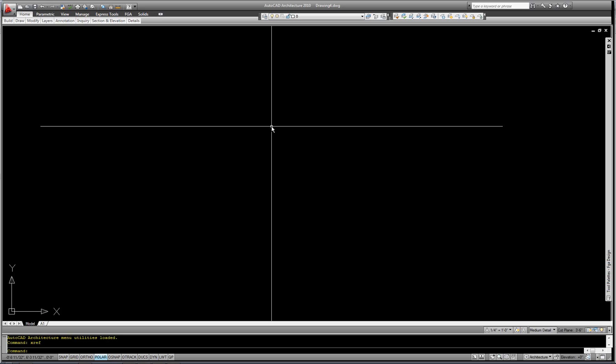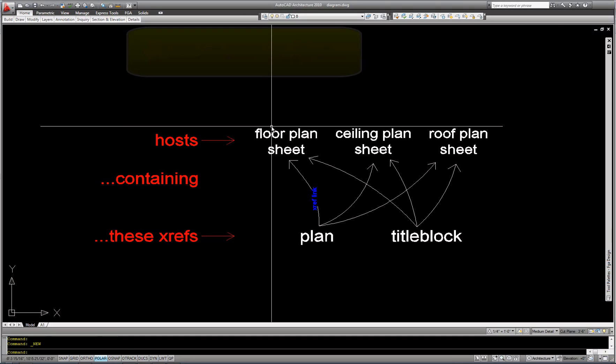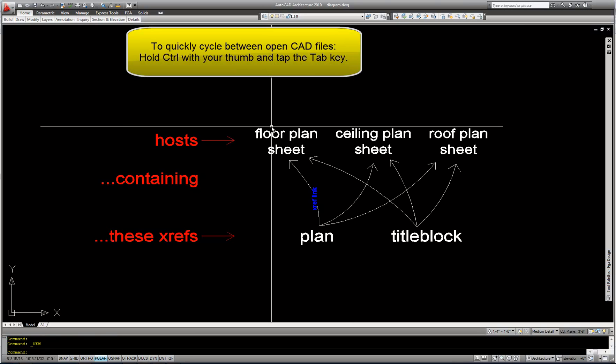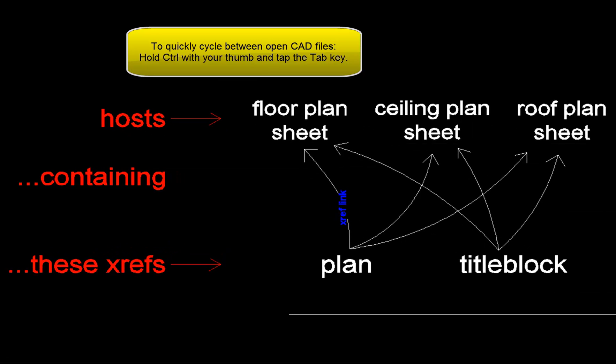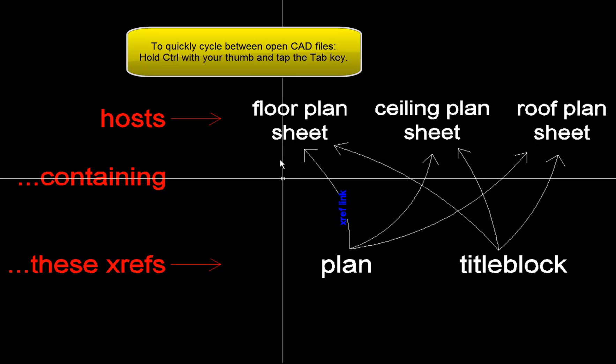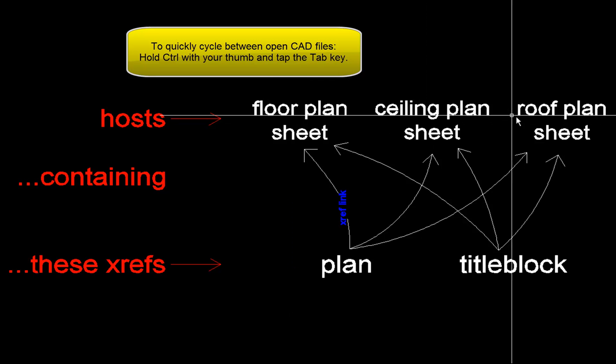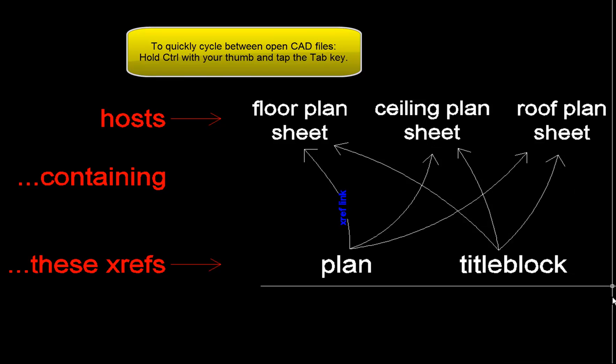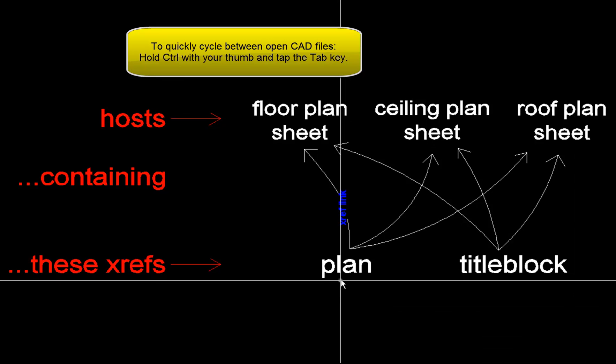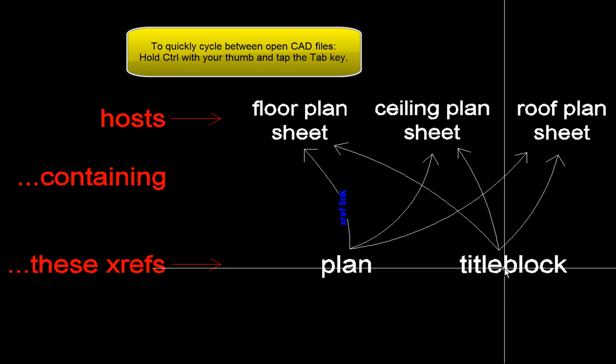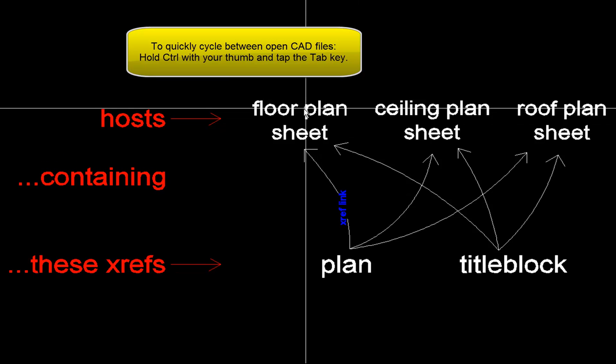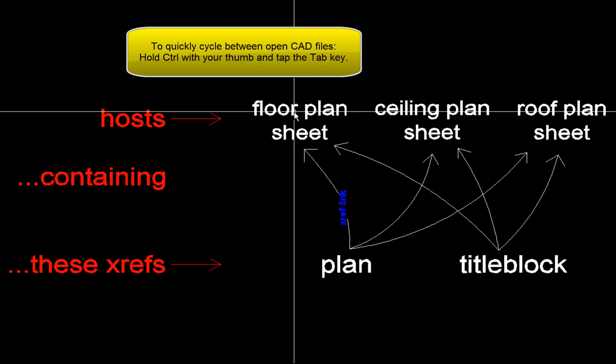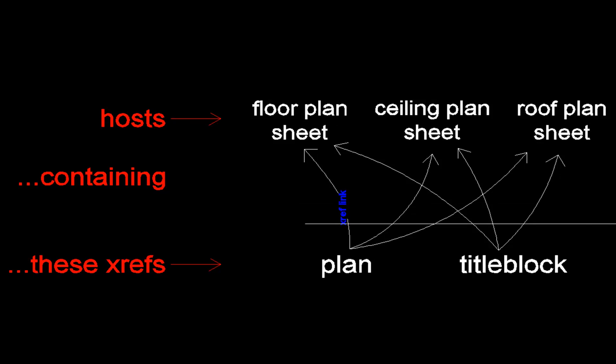So that's kind of the idea of how it works. I want to go over a little bit more theory in terms of how many firms use external references. And that's displayed in this diagram. So let's say that there are five CAD files on a smallish to medium-sized project. So those five CAD files are named here in white text. One might be the plan, and one might be the title block. And then those are linked to and inserted into the floor plan sheet file, a ceiling plan sheet file, and a roof plan sheet file.